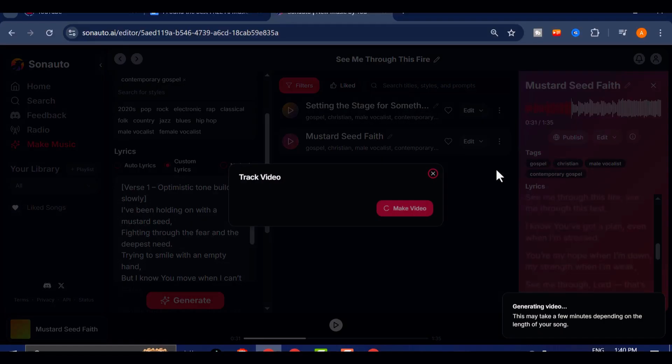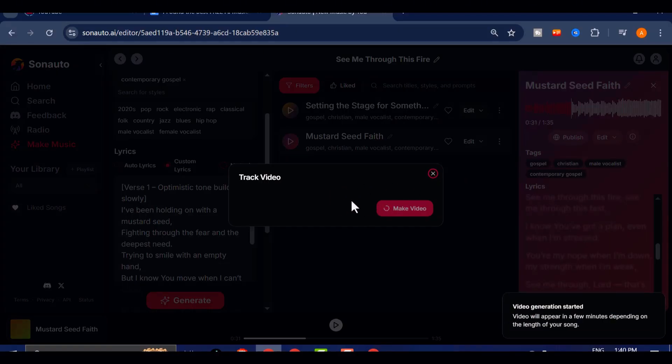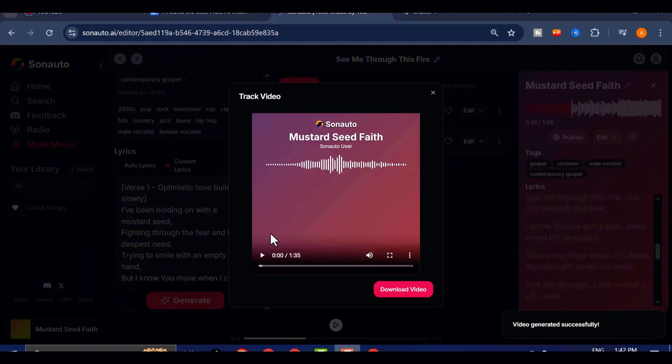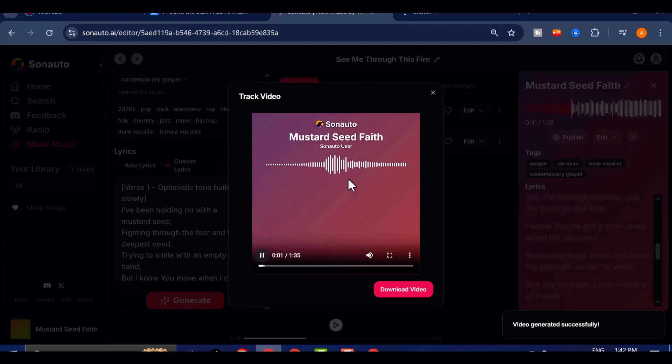If you click Get Video, Sonato will generate a sleek, professionally styled lyrical video for your song. This is perfect for sharing on social media, YouTube, or just vibing with your own music visually.